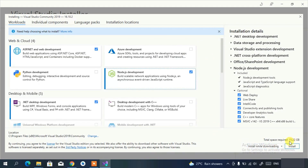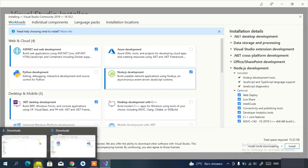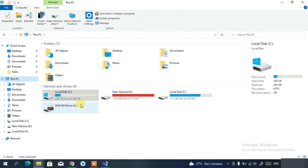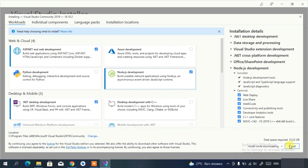You can see it will require about 15.22 GB of free space on the C drive. I currently have about 250 GB of free space, which is quite sufficient. Check your available space and then simply click Install.